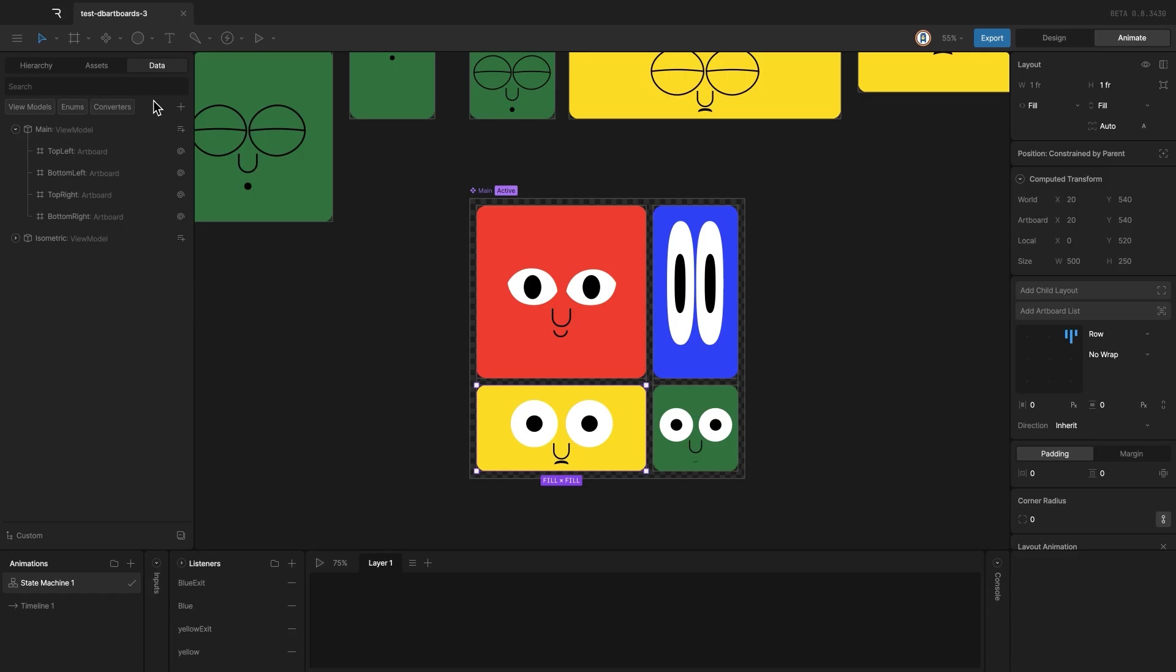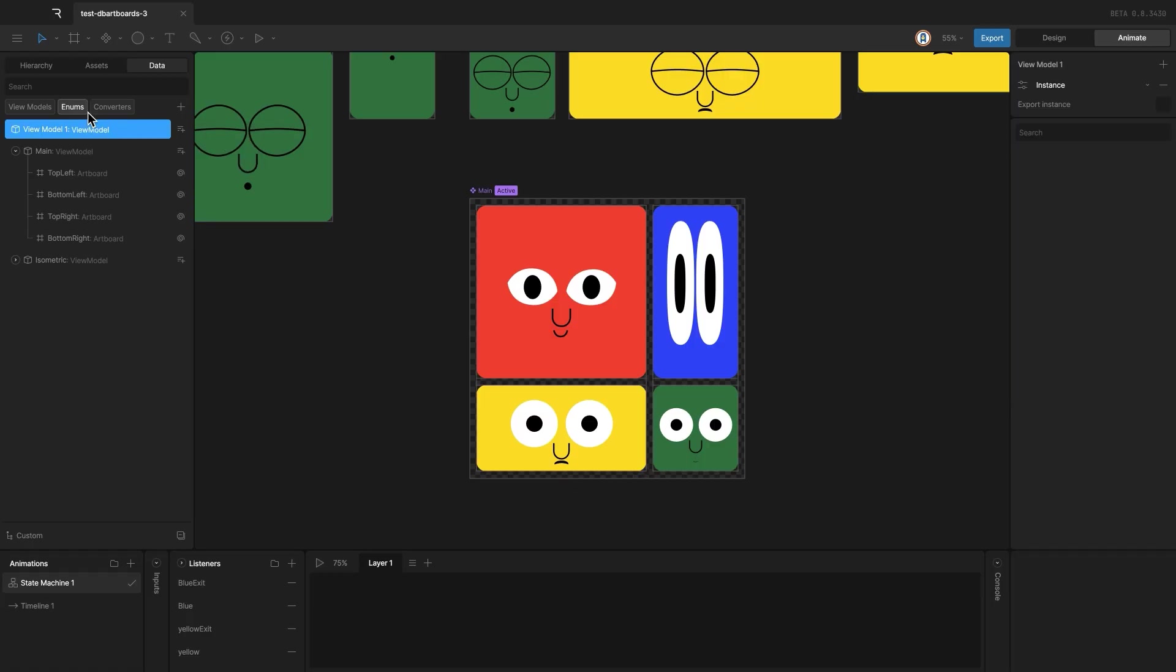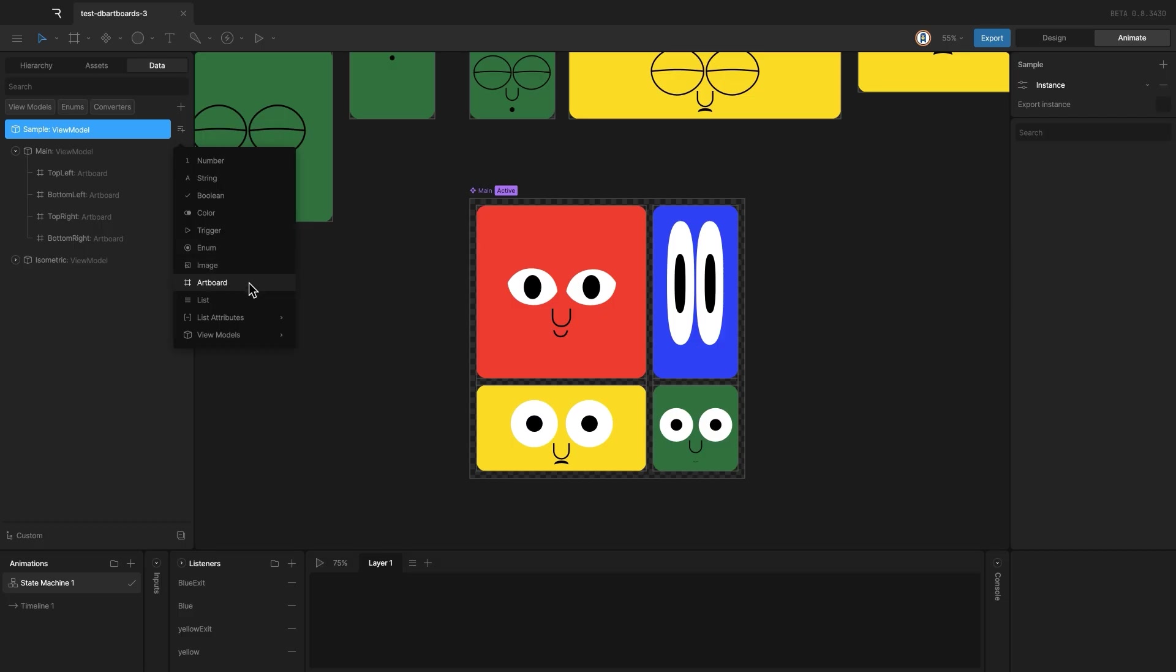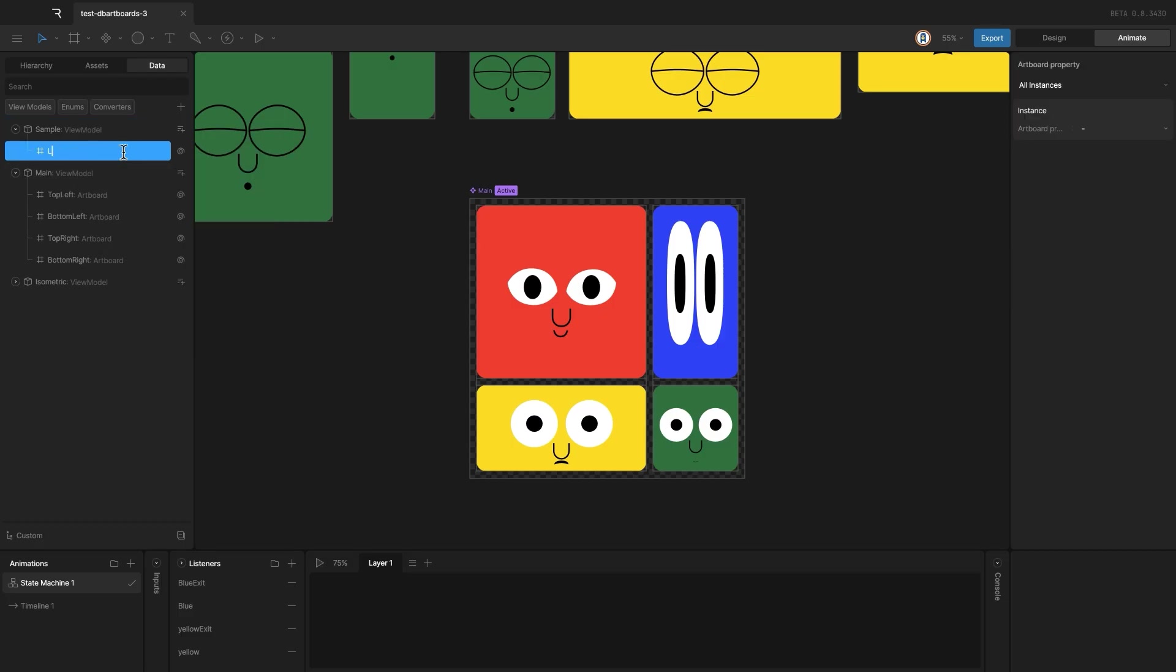Okay, let's start by creating a new view model. I'll call it sample and add an artboard property.